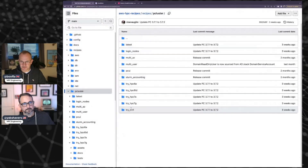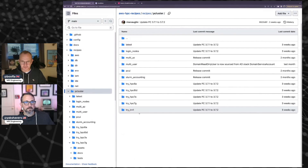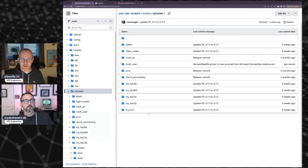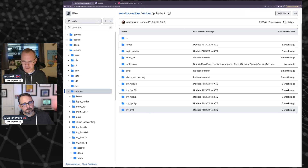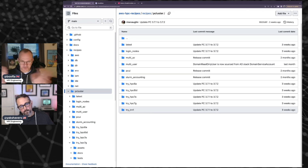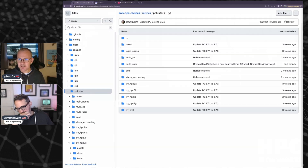In the pcluster folder in the Git repo, you can see that there's a bunch of different folders for doing quite complicated solutions. In particular, there's one there for each of the HPC instance families, so you can actually just have a cluster running that instance family with all of the bells and whistles figured out for you.